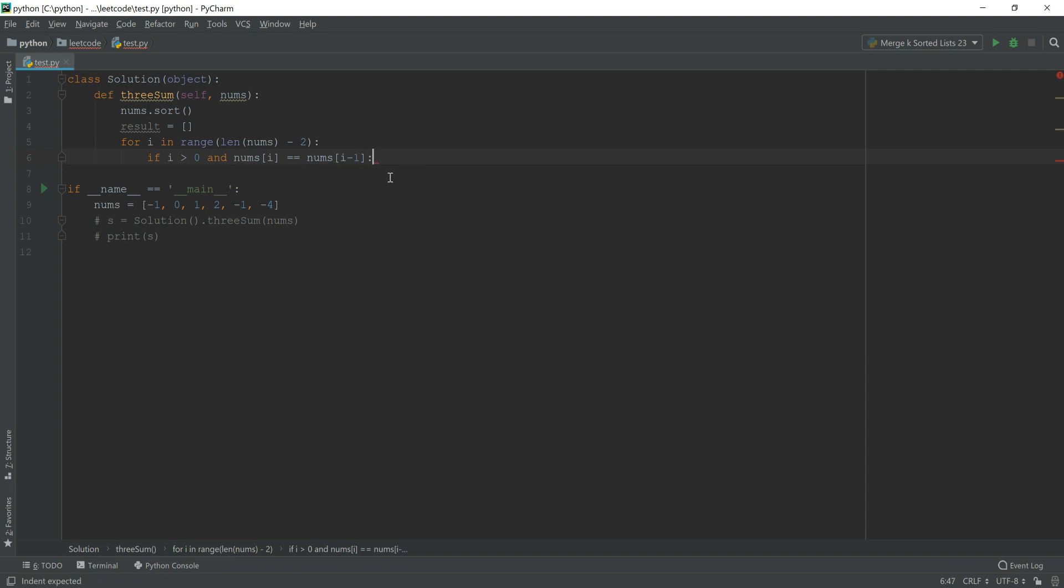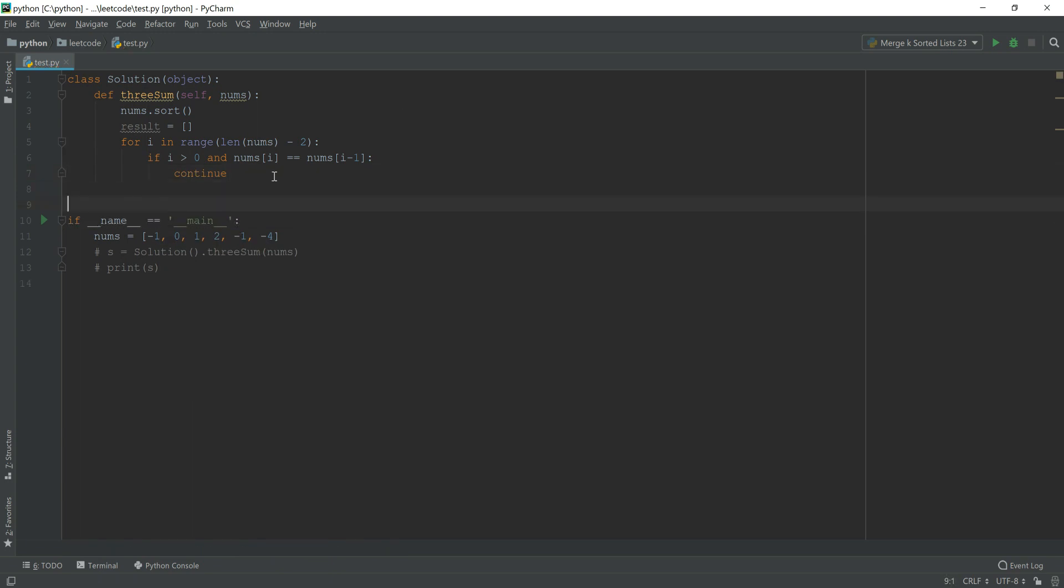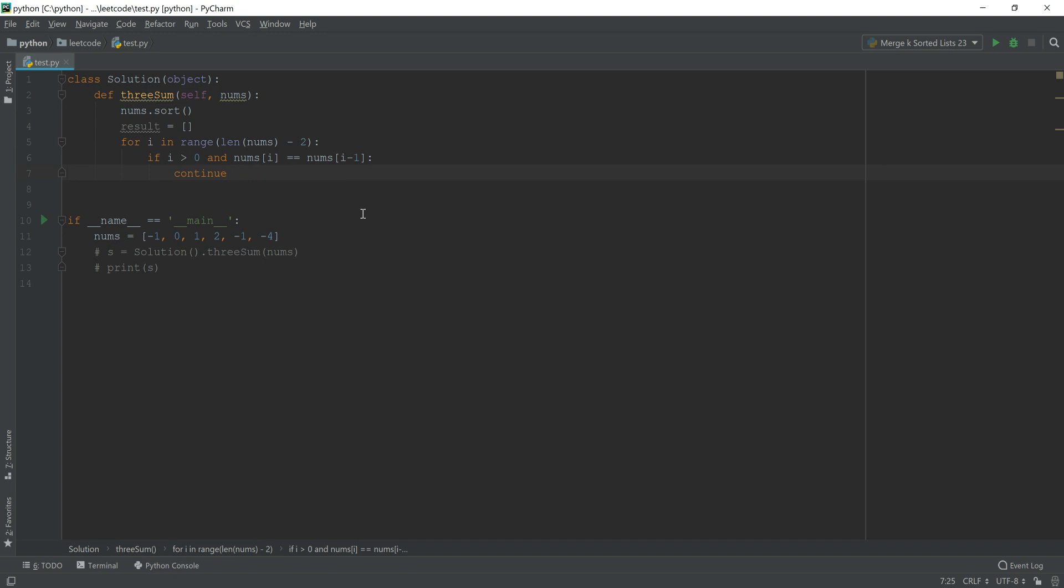And if i greater than 0 and nums i equals nums i minus 1, then we have to continue. The reason is if it comes to the next i after our iteration, if this is equal to the previous one, then we have to jump it since we don't want to see a new repetition.